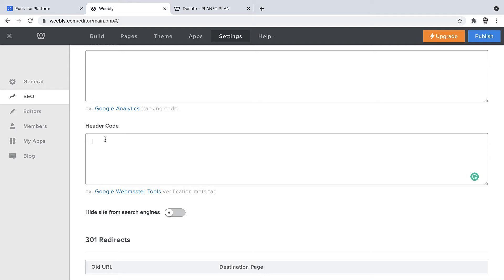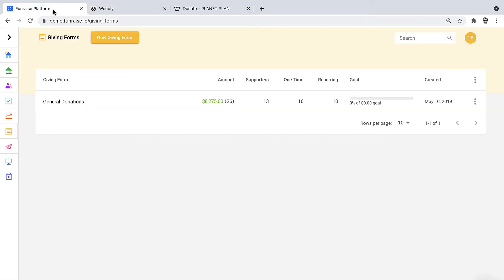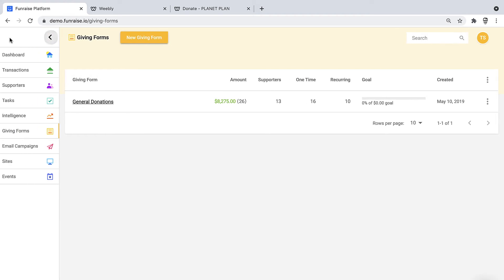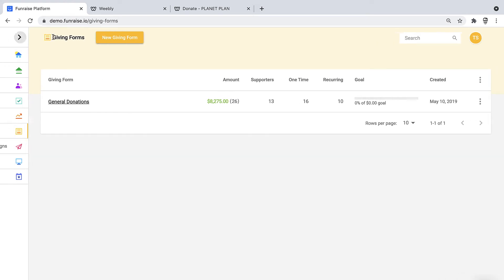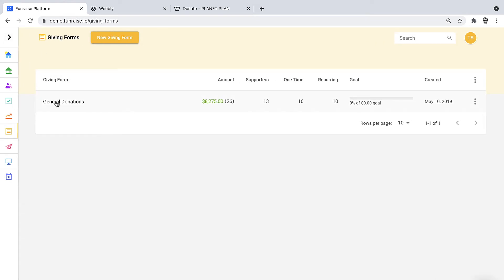Now in order to grab the snippets we'll place here, we can jump into Fundraise. Here in Fundraise we're looking at our giving forms. If you're new to Fundraise, you can always access your giving forms right from the side menu. We'll go ahead and click to open up the giving forms editor.